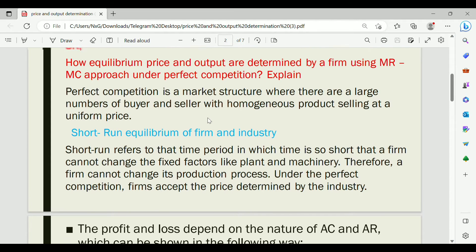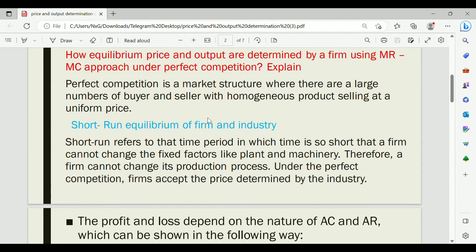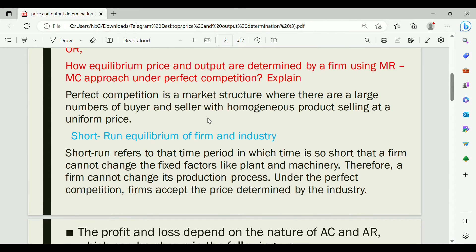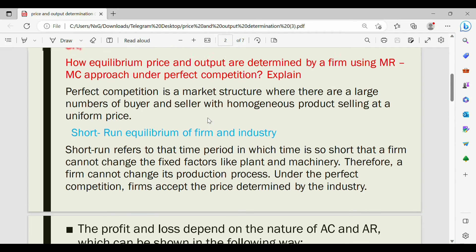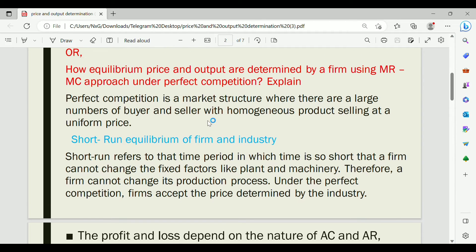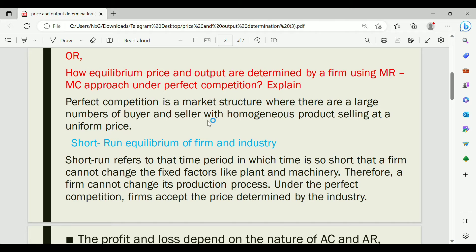Under perfect competition, firms are free to enter and exit the market. The price is determined by market forces of demand and supply. This is the key characteristic — individual firms are price takers, not price makers. The industry sets the price, and firms simply accept and sell at that price.